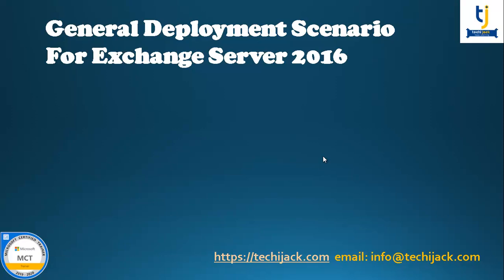Hello friends, this is Techie Jack, the Microsoft Certified Trainer. Let's see the deployment scenarios for Exchange Server 2016. If you want to deploy Exchange Server 2016 in your organization, let's see what options are available that you can choose. So basically, there are three types of deployment scenarios in Exchange Server 2016.